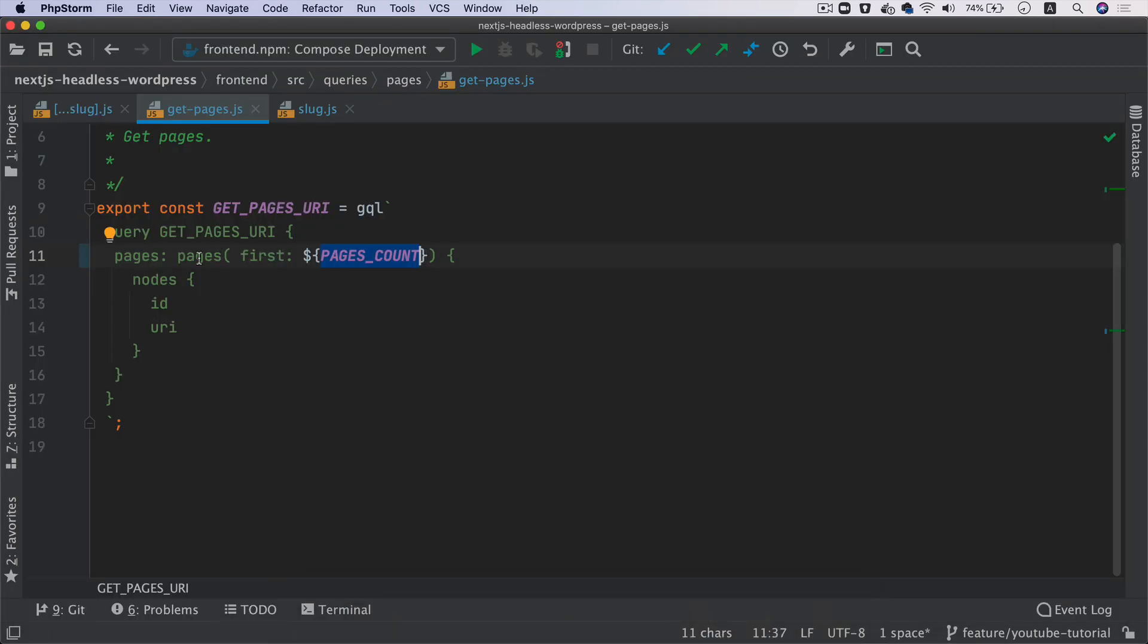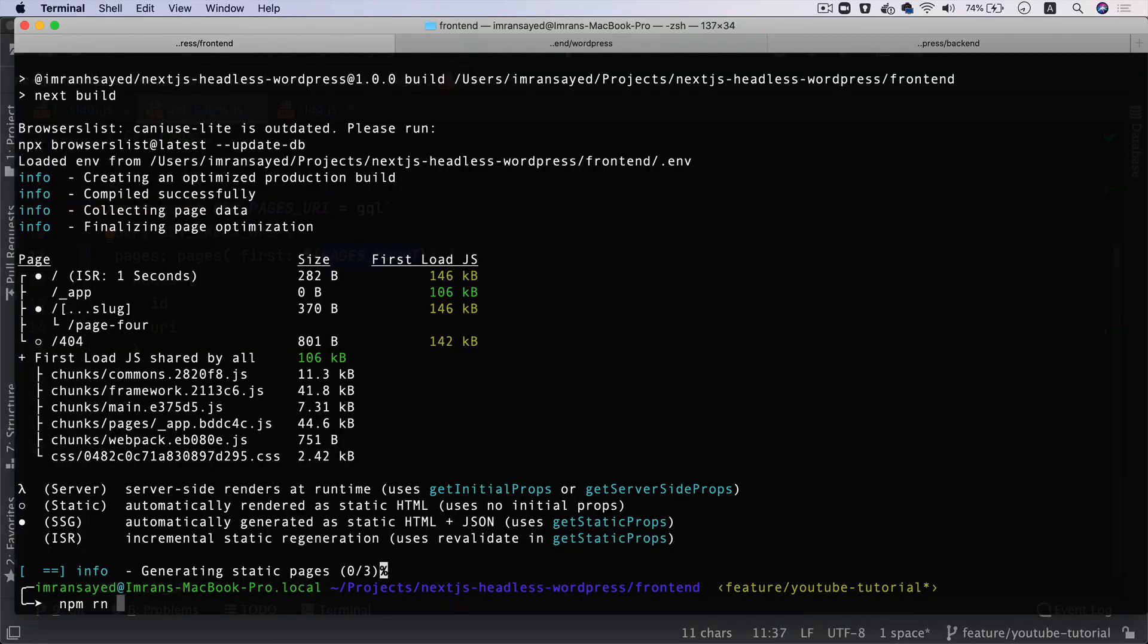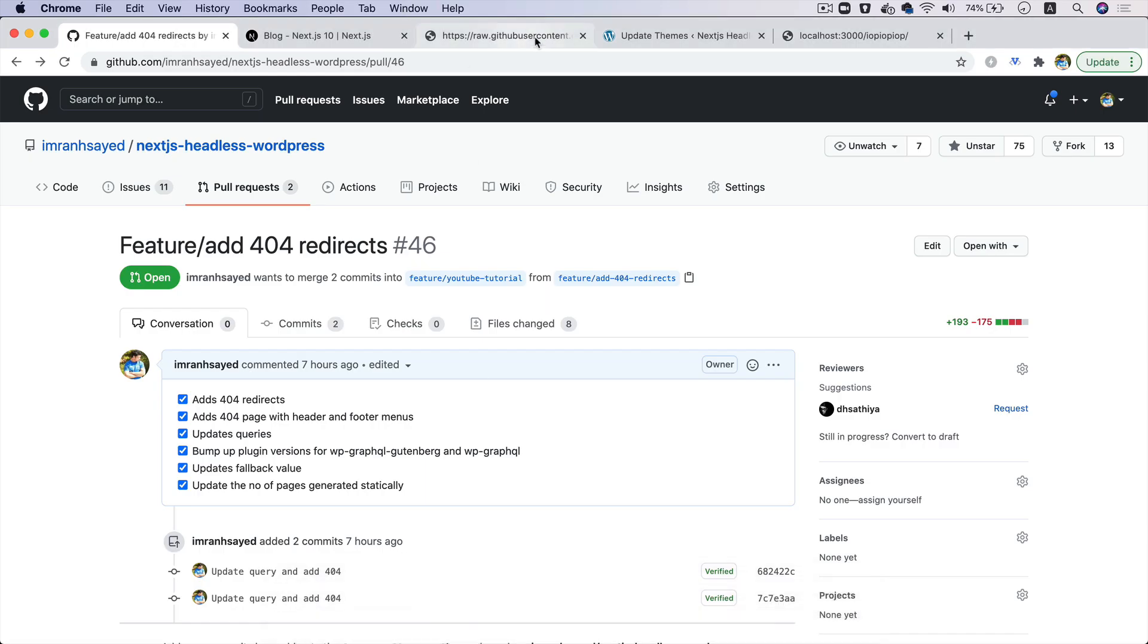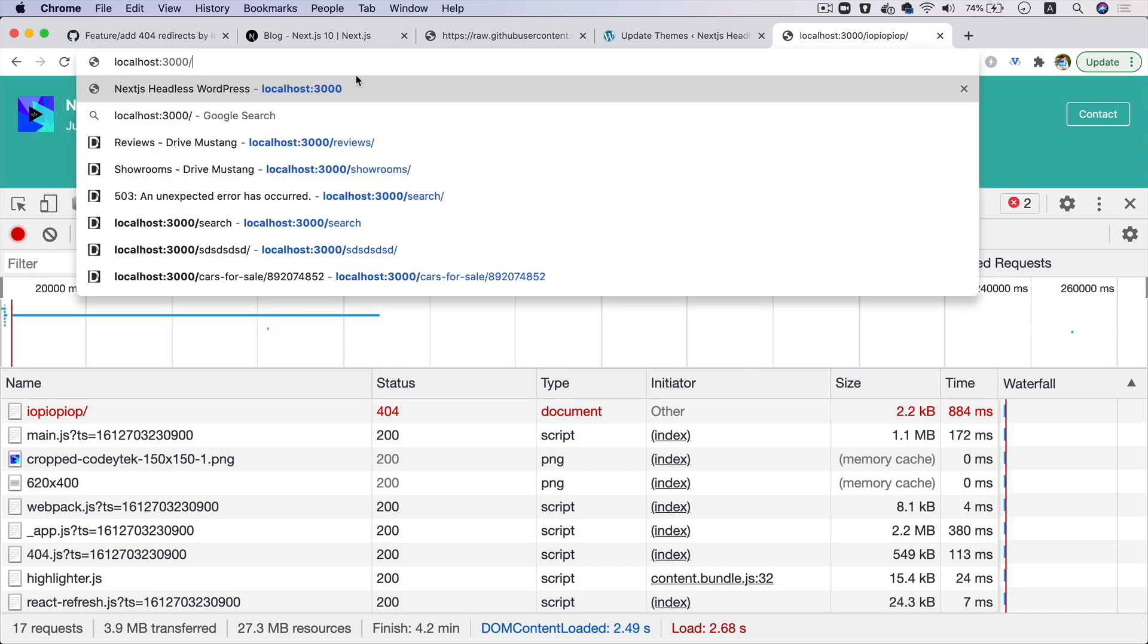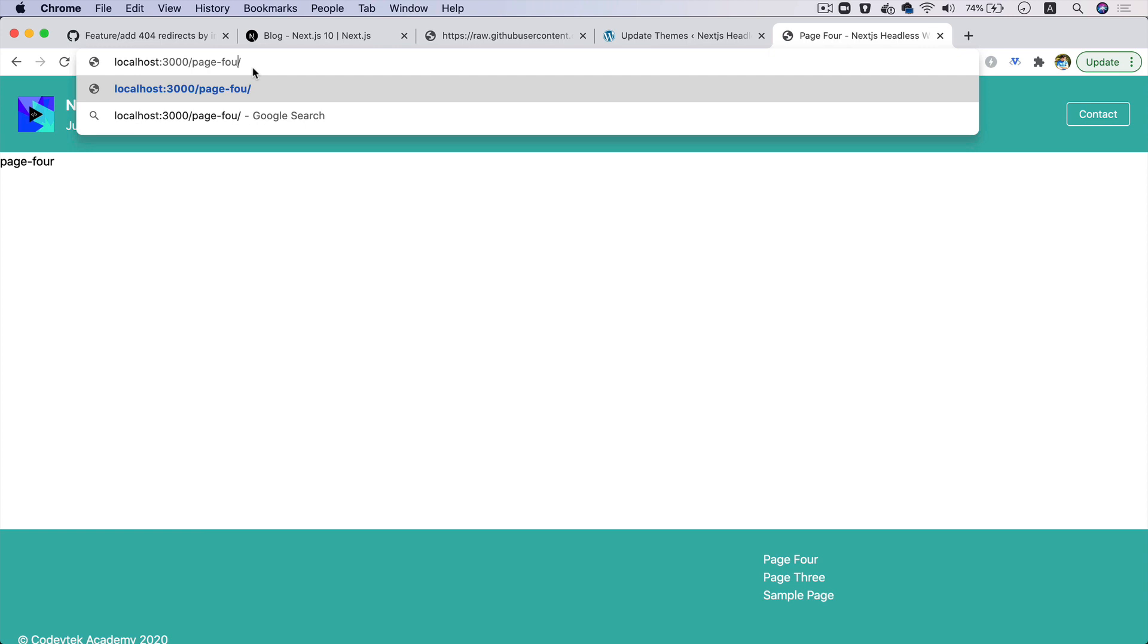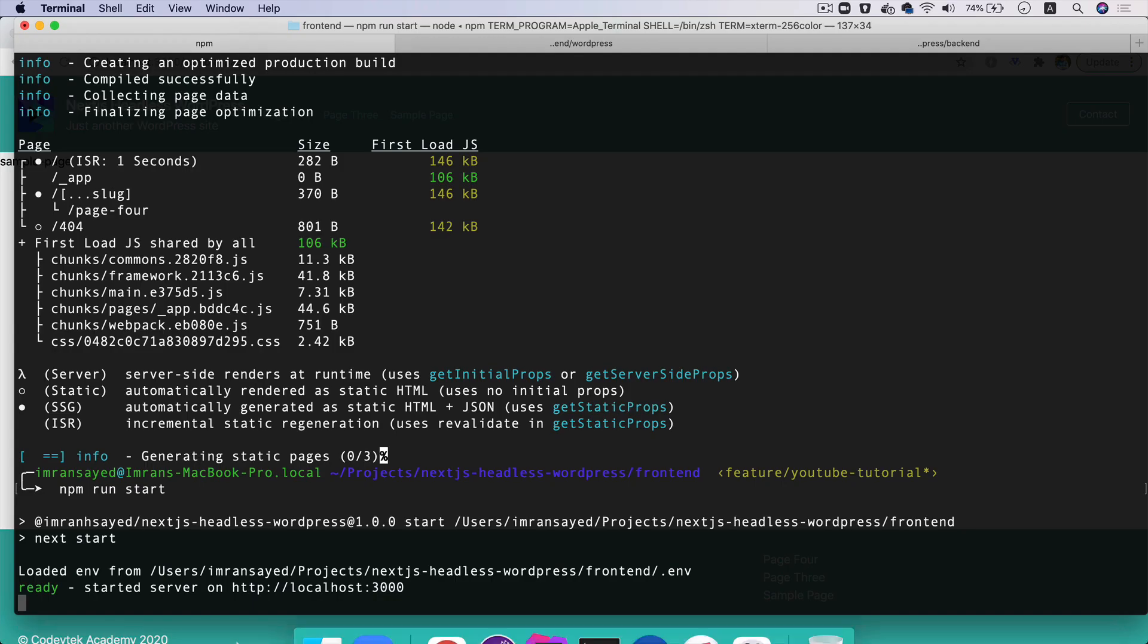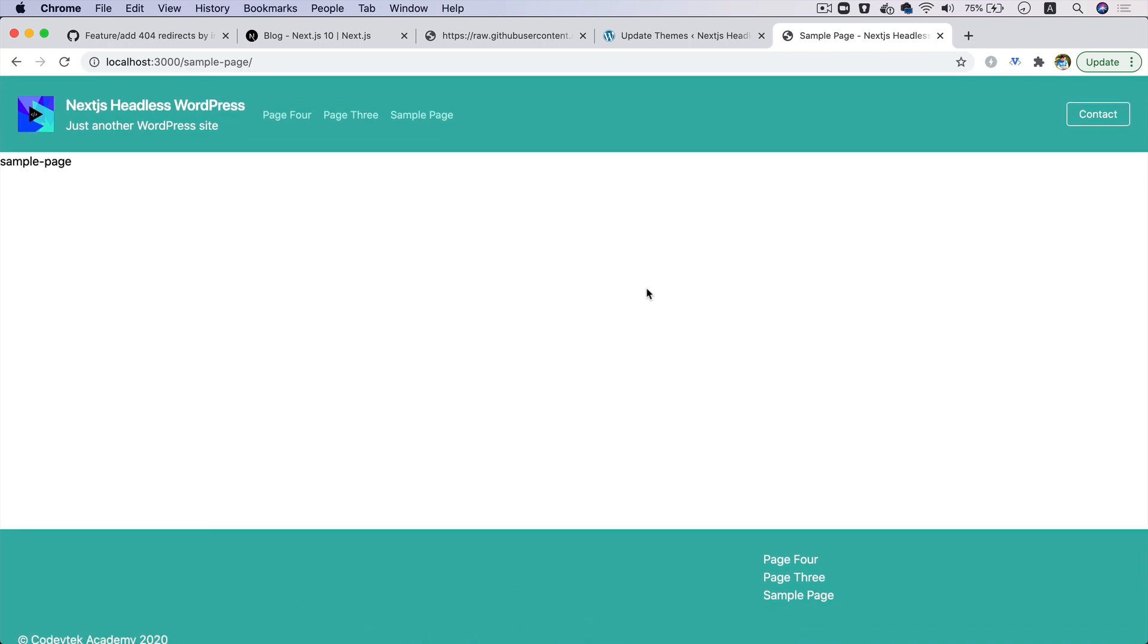So you can see it's only generated one page because that's what we asked for, only get the first one, right? So now if I do npm run start, see what happens. I'll go back to the localhost 3000. So it was page four it generated, right? So if I click on page four, you can see it immediately loaded. If I do page three... so that didn't exist at the build time, so it generated that and now it's available for you to use again. Same thing goes for here.